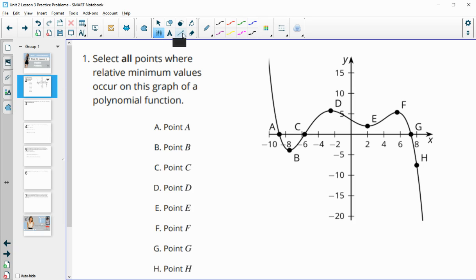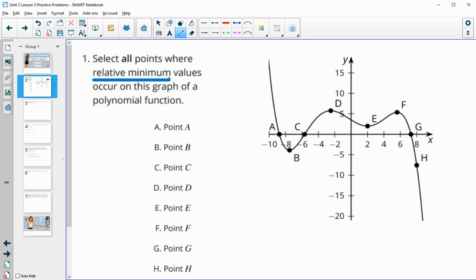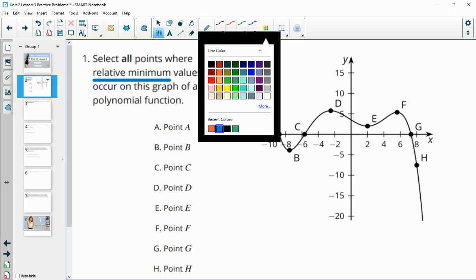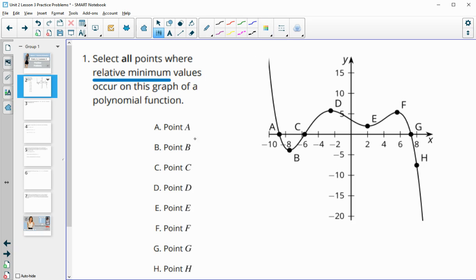Number one tells us to select all points where a relative minimum occurs on the graph. Remember, a relative minimum means that the points or the graph on either side of the point are going to be a higher value — so that point is the lowest point right next to it.